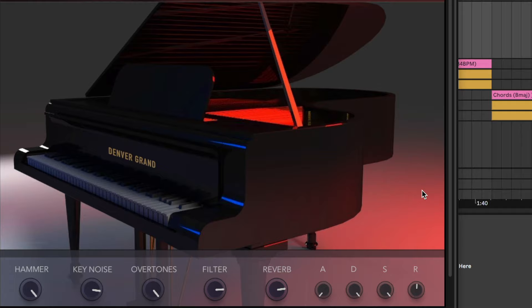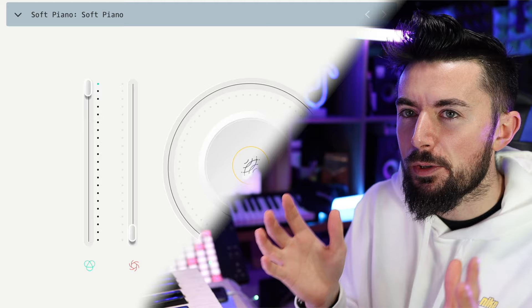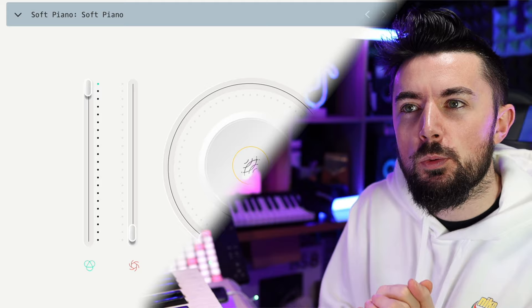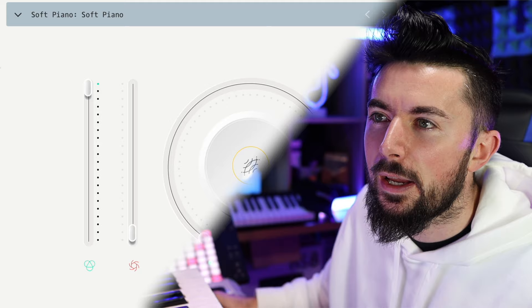Very nice, clean-sounding lo-fi piano there. By the way, all of the VST plugins will be in the description below for your convenience after the video if you choose to download them. Next up — everybody knows it, it doesn't need announcing, but just in case you're a new producer coming to the world of free VSTs for the first time — this is Spitfire Audio LABS. Soft Piano is one of their famous sounds from the player.